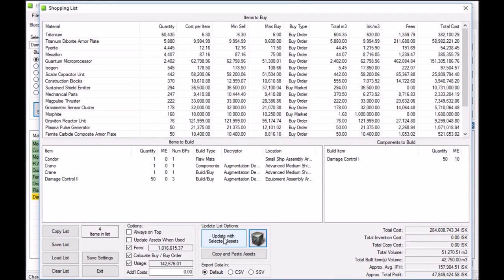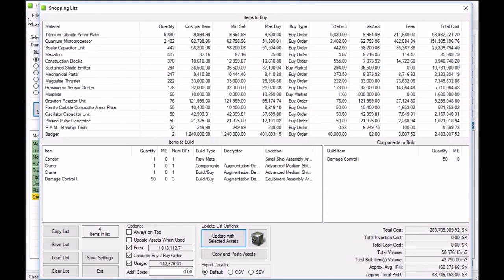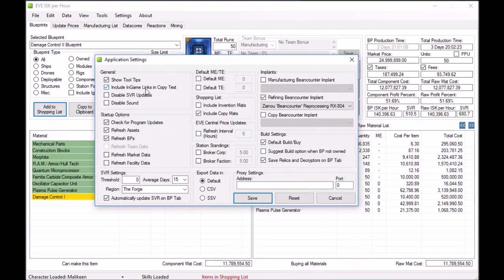You can save this list or load a list from file. What I usually do is just copy it, paste it into Notepad, and use it in-game. There's a setting in application settings called 'include in-game links in copy text' — what that does is make those little links in-game that you can right-click and hit 'view market details.' It's a nice tool, but if you're going to paste it into Word or Excel, it'll add a bunch of link tags and be a little messy. But if you're just pasting in-game to make a purchase in Jita, it gives you a nice shortcut.